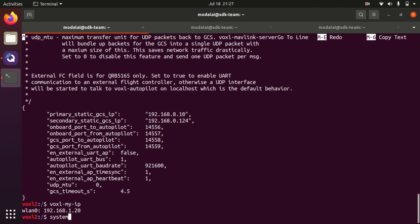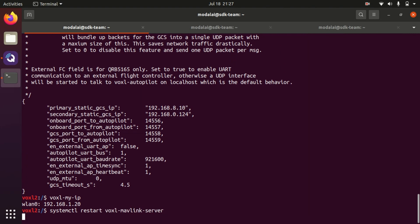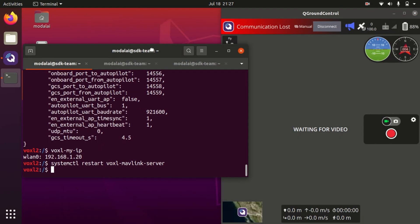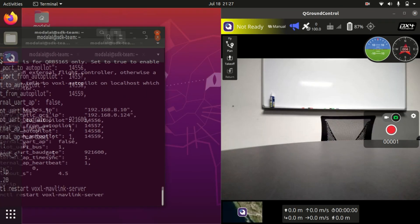Now we're going to want to restart Voxel mavlink server so that it picks up the new config file change. We can do this with systemctl restart voxel-mavlink-server. And now you'll see QGroundControl just reconnected.